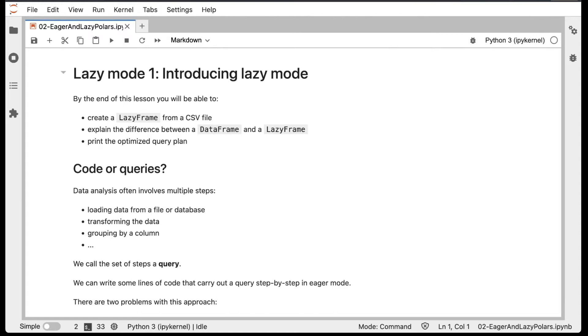LazyMode gets us thinking about whether we're writing code or writing queries. Data analysis often involves multiple steps: loading data from a file or database, transforming the data, grouping by a column, and so on. We call the full set of steps a query.